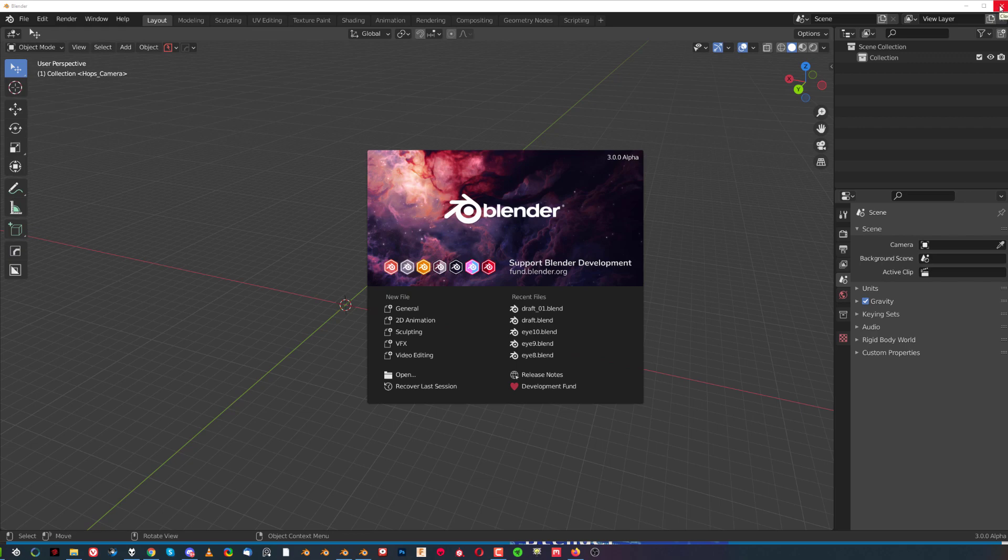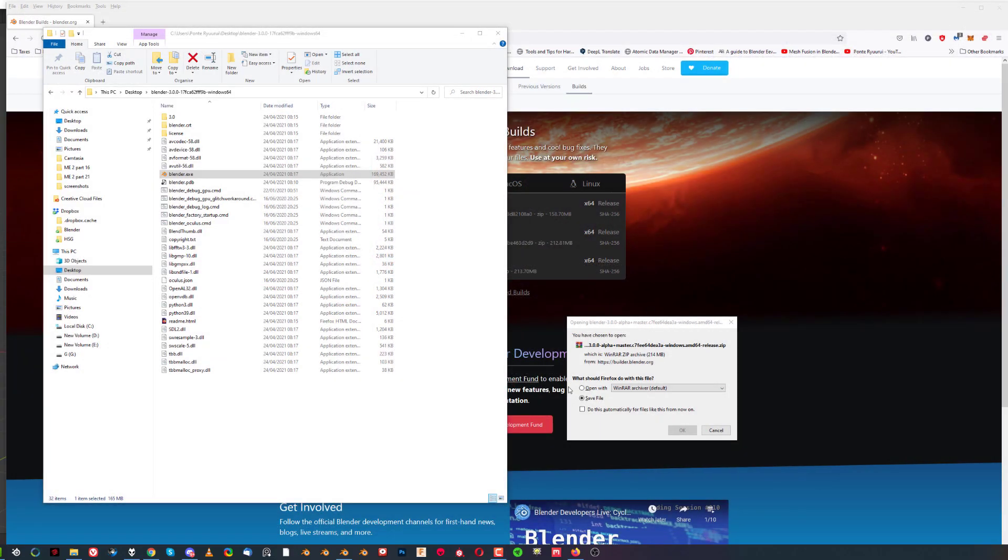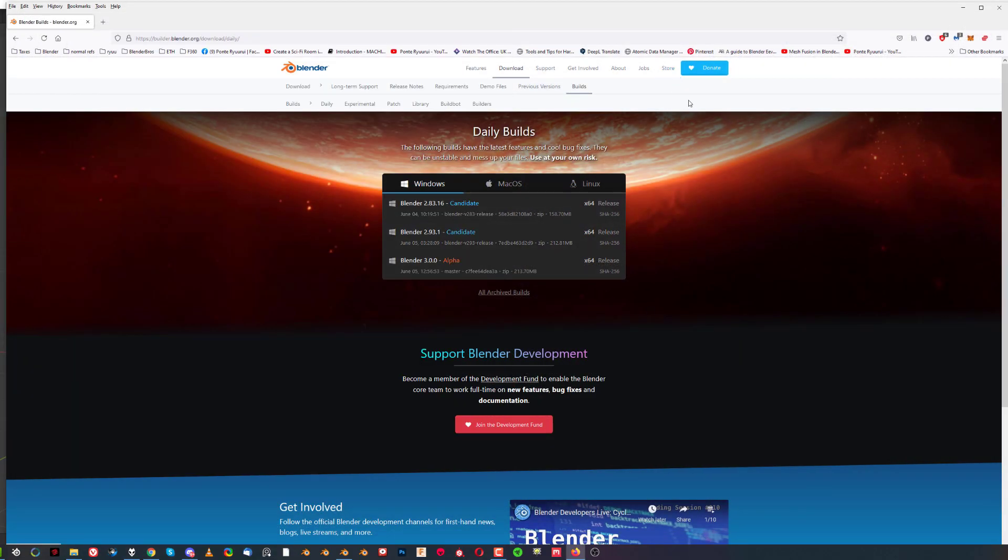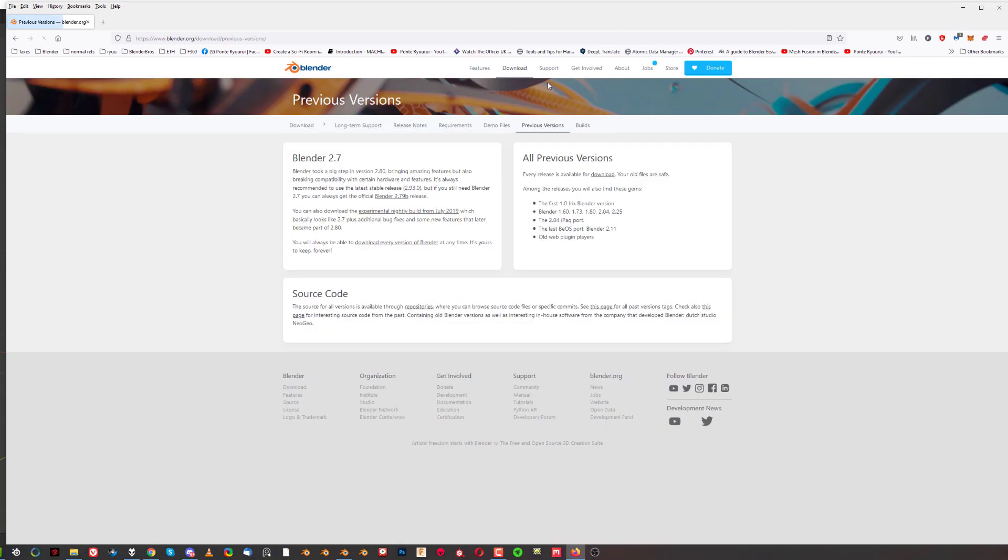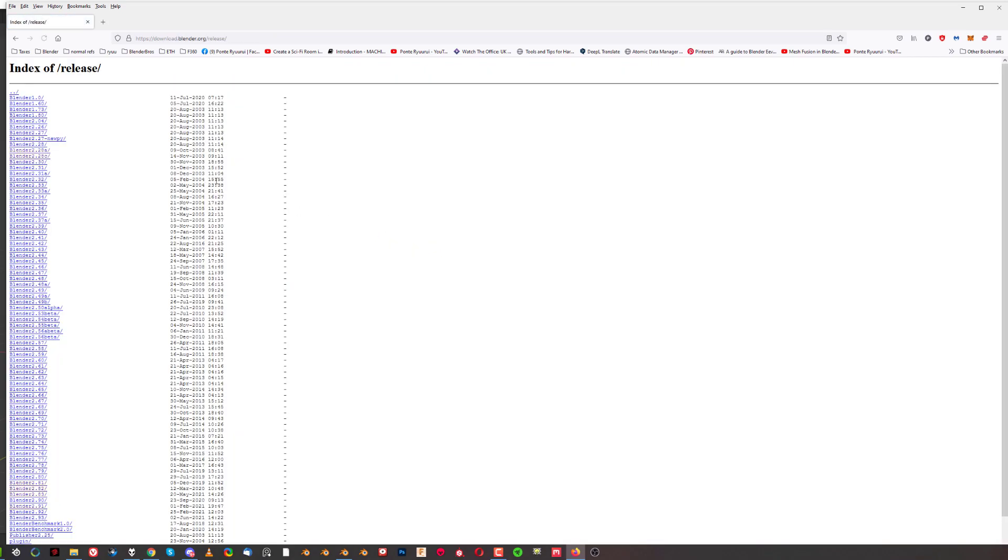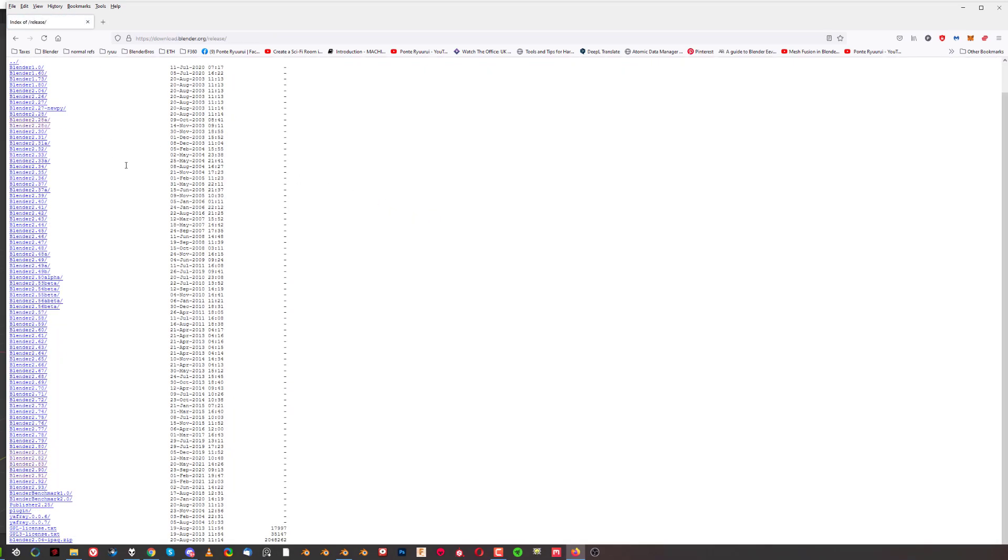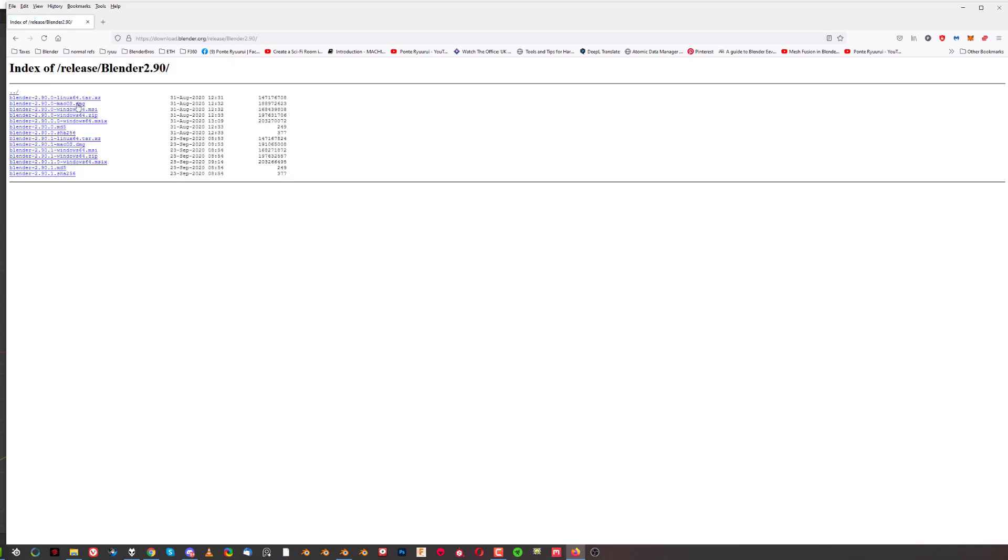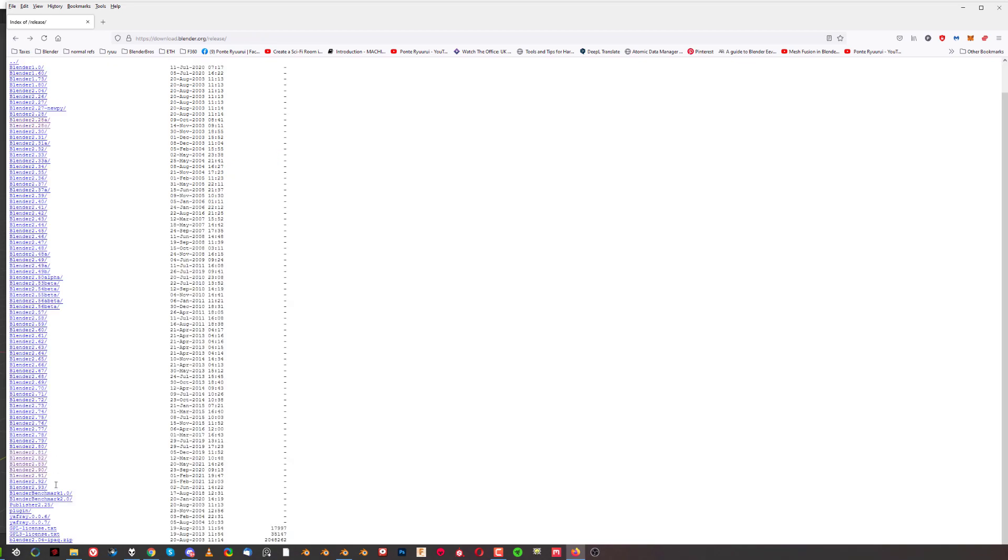Now how the hell did I get 2.91 or 2.93? Well that's easy. To get the previous versions of Blender, you simply click on previous versions, and then you need to click on download every version of Blender. This will show you the list of literally every single Blender version that was released. If you want to get 2.91, you simply click on 2.91 and you got all the versions that have been released under 2.90. You can get literally anything you want.